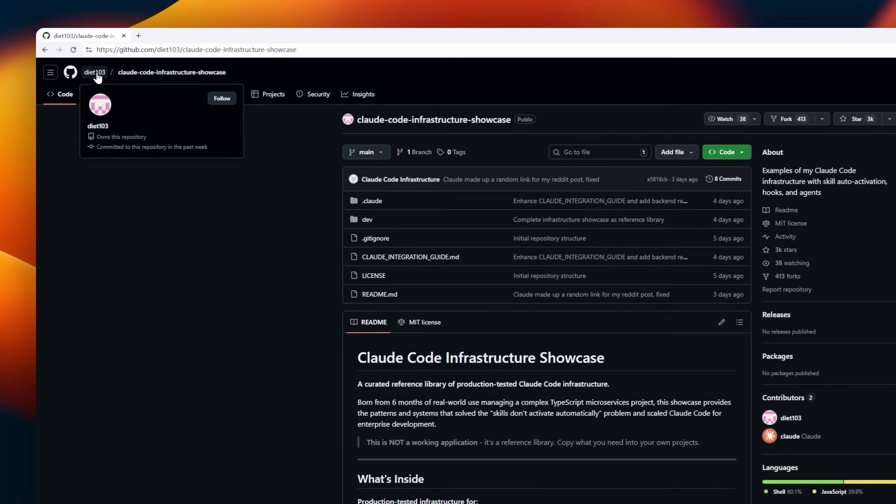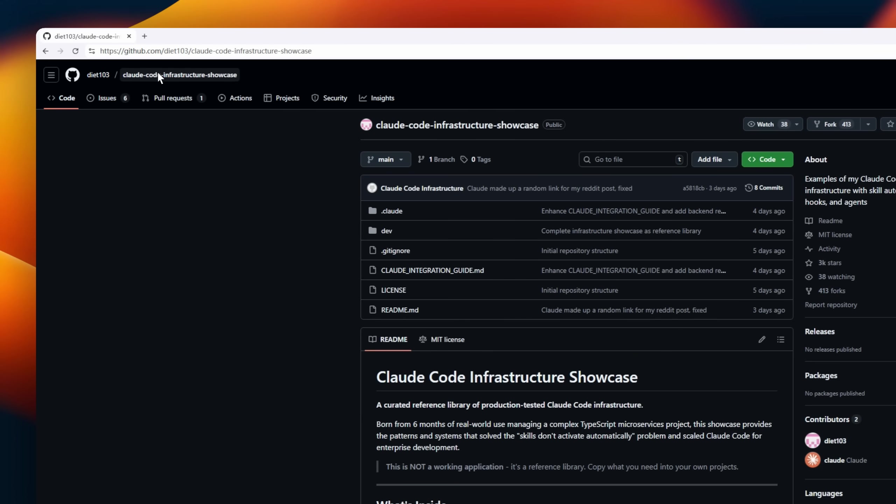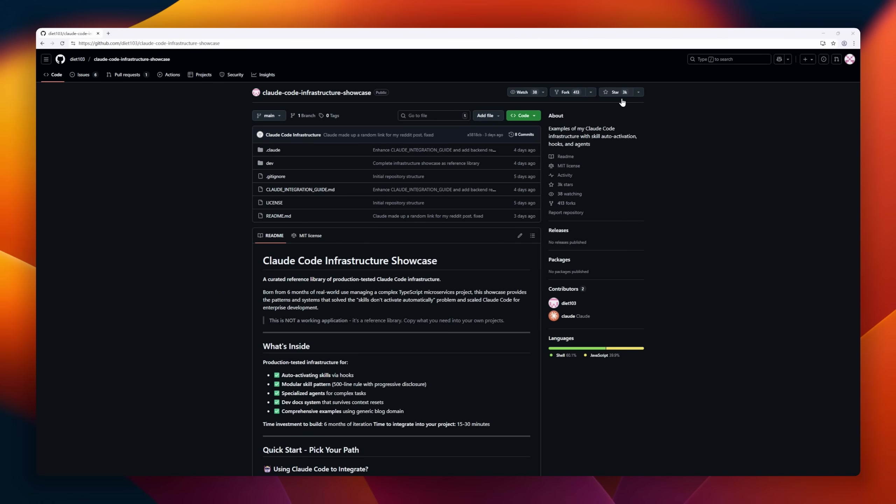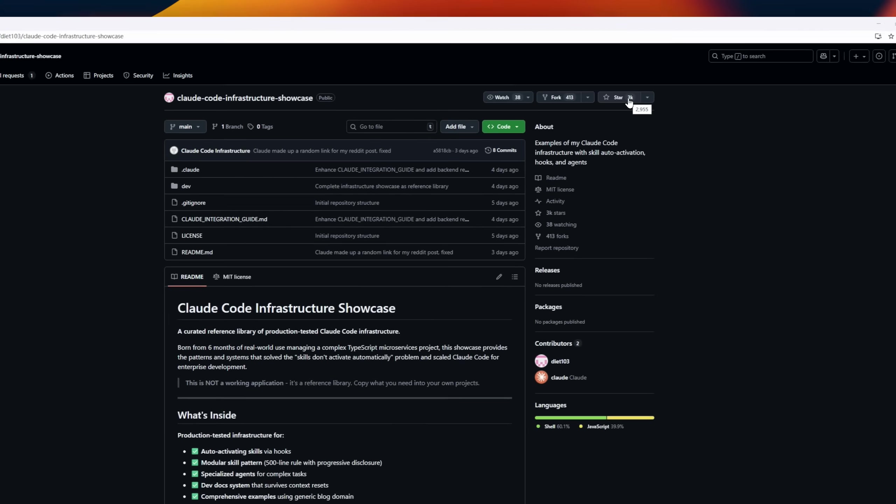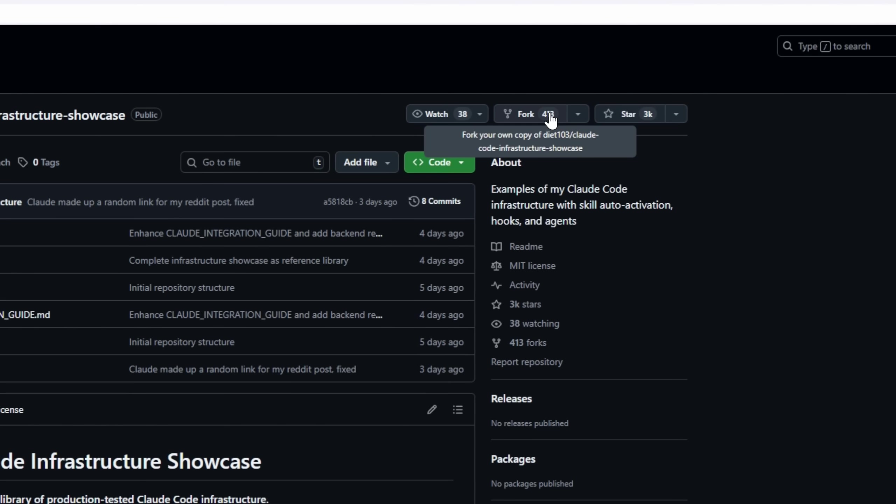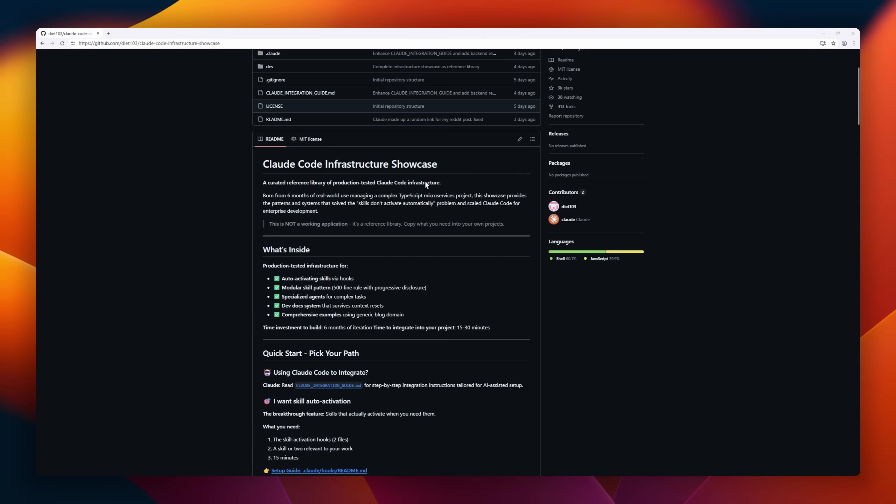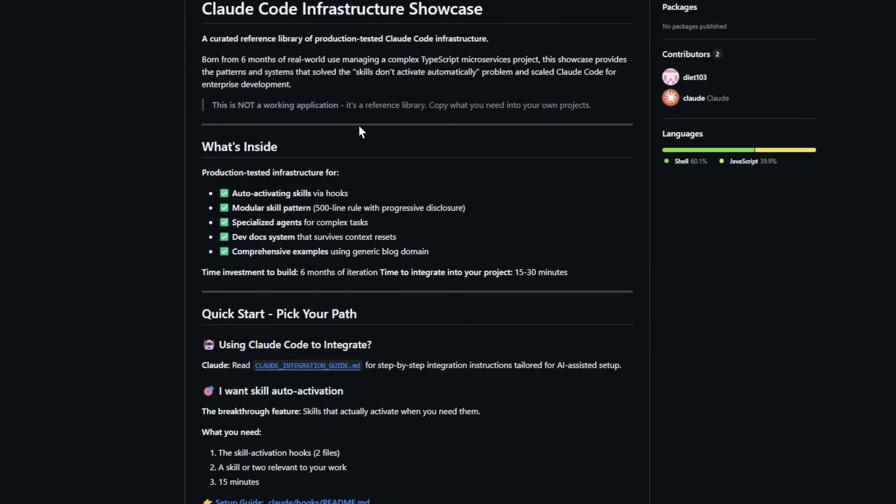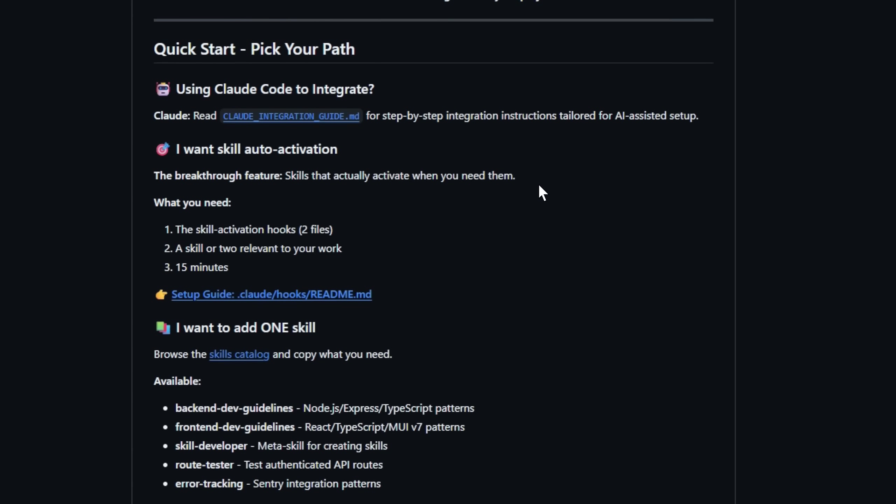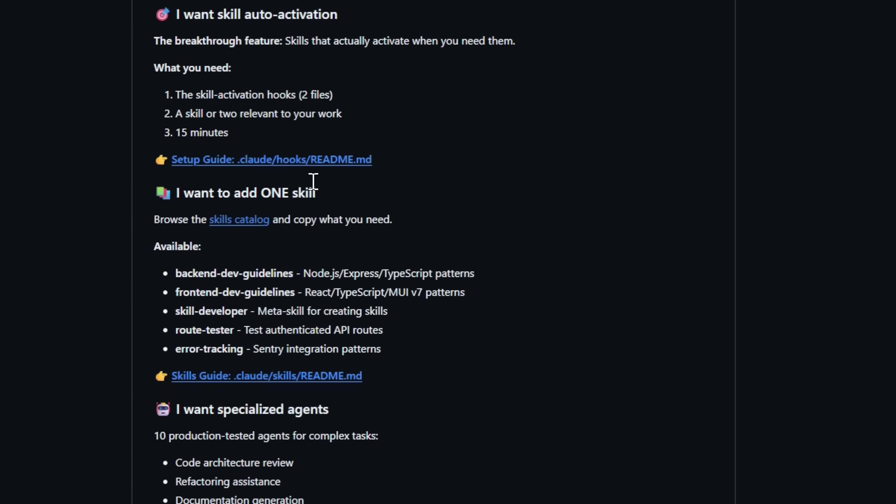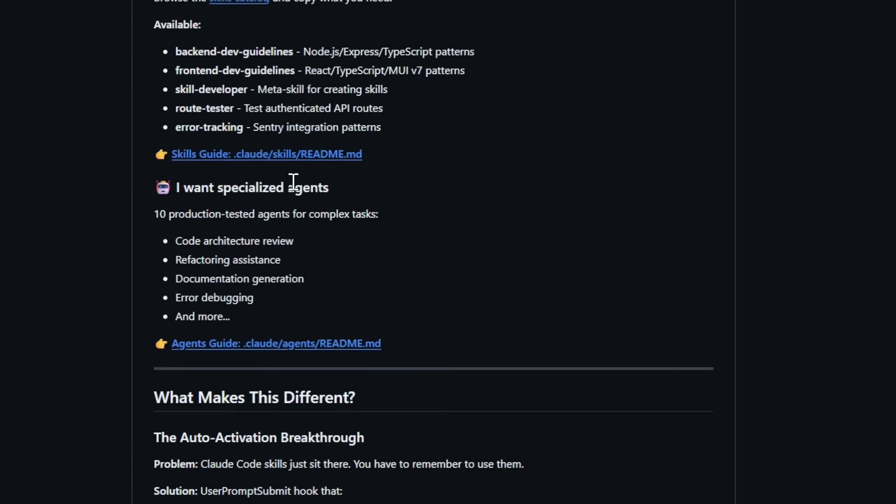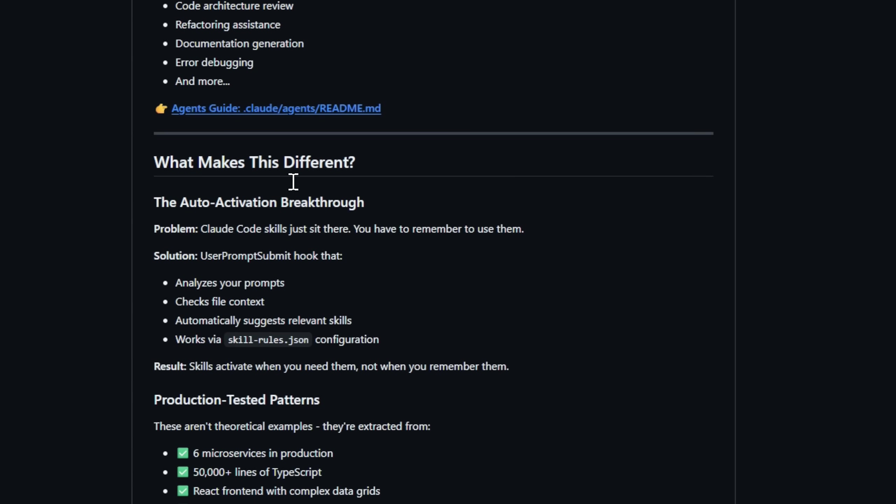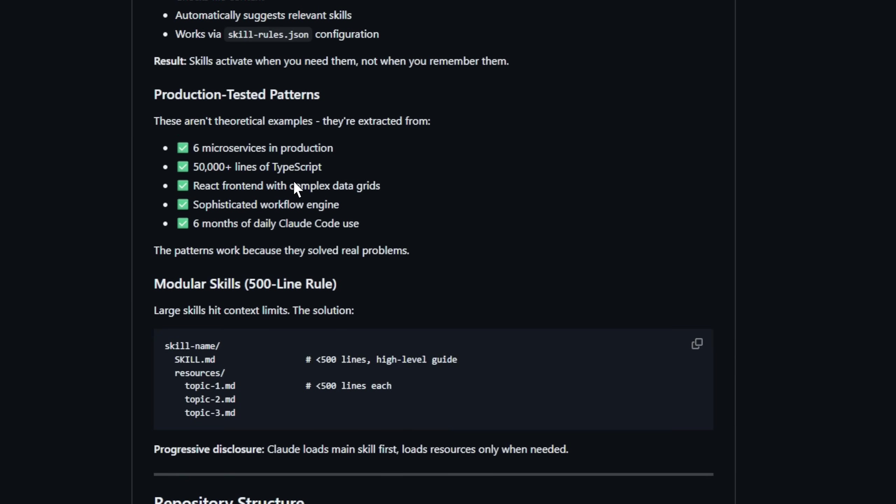Cloud Code Infrastructure Showcase is like a playbook for building scalable, maintainable systems, straight from six months of real-world iteration. It's not an app. It's a reference library. Inside, you'll find patterns for auto-activating skills, modular skill design following the 500-line progressive disclosure rule,